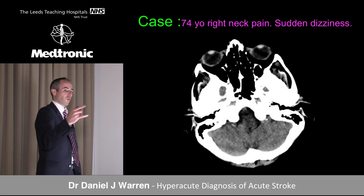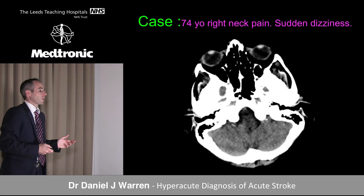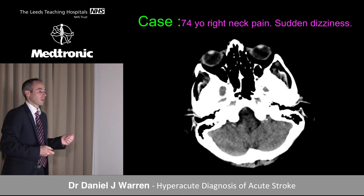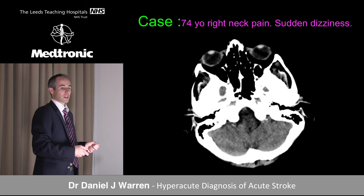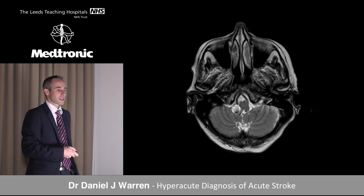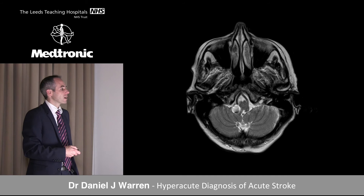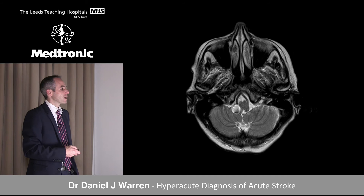Looking for subtle signs — a CSF space coming from the foramen of Luschka is seen on the left but not the right. This could easily be walked past as it looks the same signal intensity as brain parenchyma. On MR it stands out more — it's rounded, associated with a vertebral artery, with a vessel nearby. CT angiography confirms this is a PICA aneurysm.